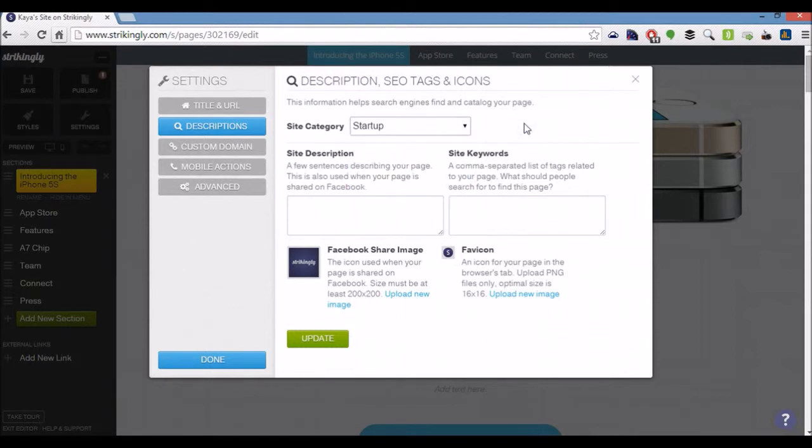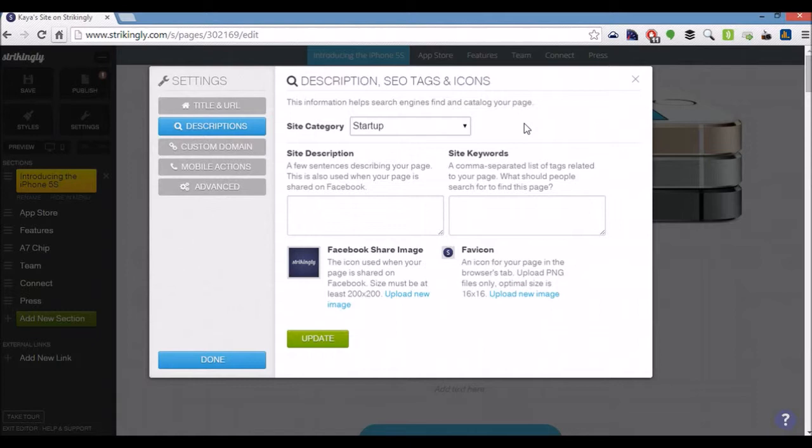Now the site description, the site keywords here as you can see, they are basically meta descriptions and meta site keywords. So they will again be taken into consideration, fill those out accordingly.